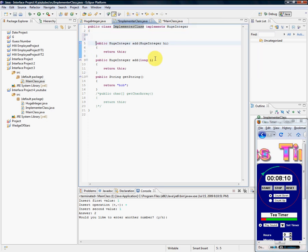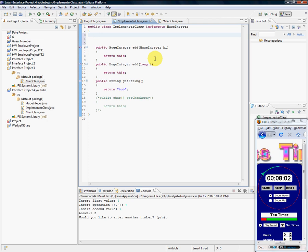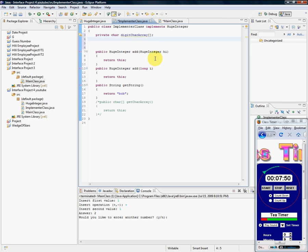Just for the constructor alone, I'm imagining a bunch of things that I have to do. First of all, I'm going to store whatever number they're going to give me in a character array. So let me go ahead and start that: private char digitCharArray. What else am I going to need? I'm going to need to keep track of how long this character array is, so that's a lengthOfCharArray.